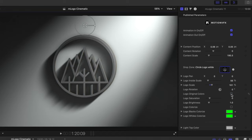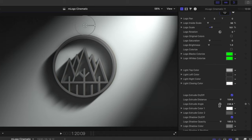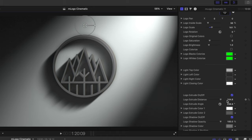If you would like to colorize your logo, you can select our logo colorize option as well. In M-Logo Cinematic Title 11, we can make changes to our top, left, right, and closing colors, and we can make changes to our extrusion on our logo.